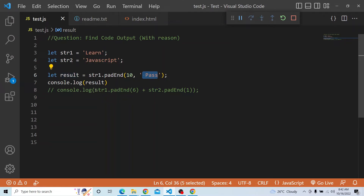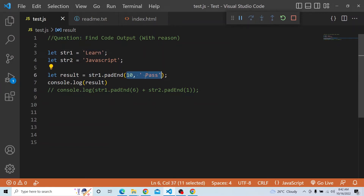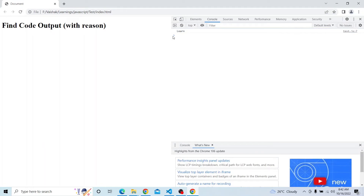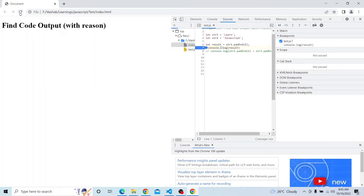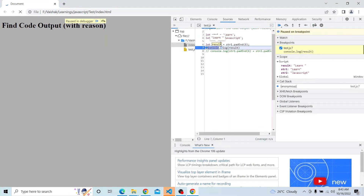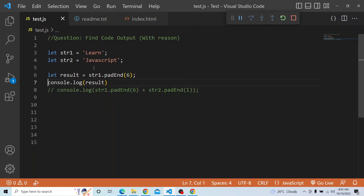In our question, for string1.padEnd(6): string1 'learn' has a length of 5 and we are passing target length as 6. We are not providing any optional pad string. So the result will be 'learn' with one space added after it. You can see in the console there is 'learn' followed by a space. String1 length is 5, and result length will be 6 with a space appended. That is the string1 output.